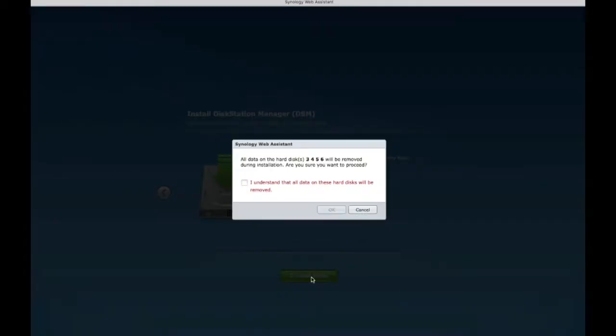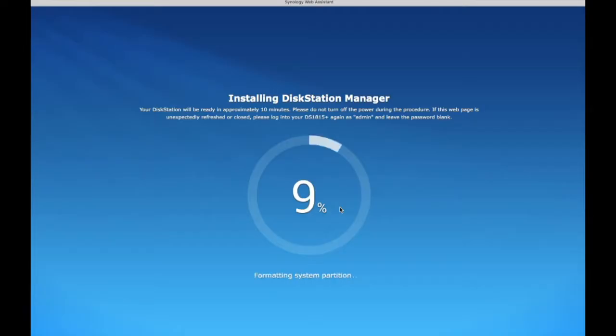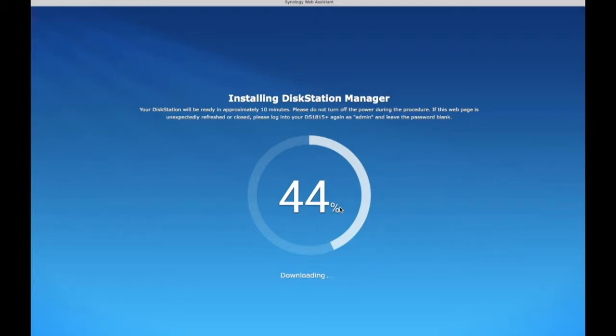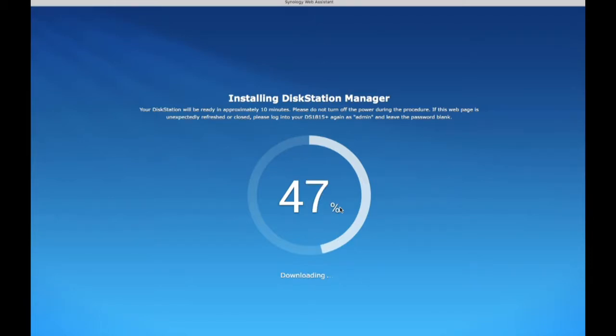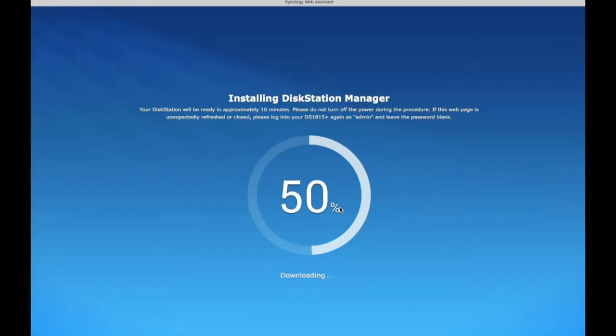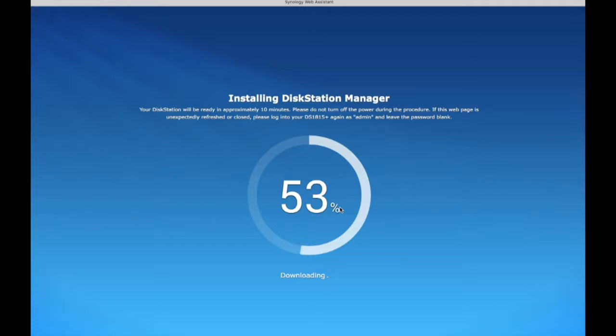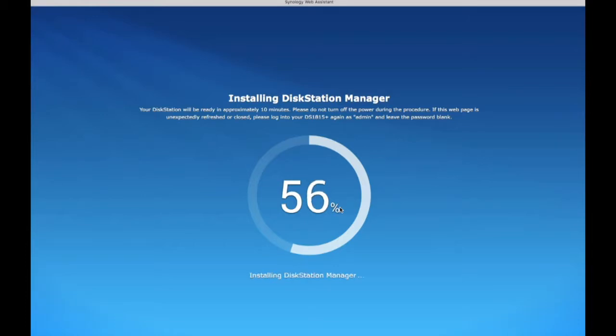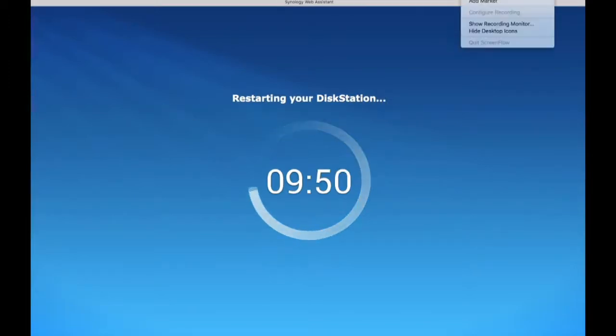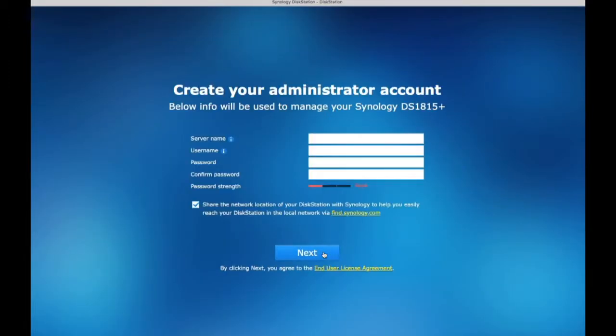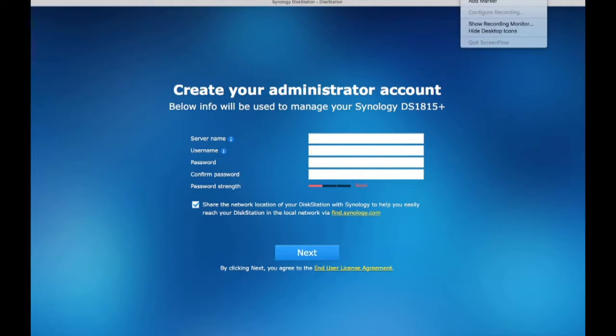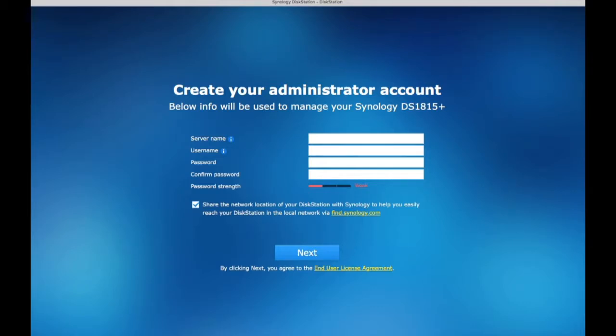Now we're installing the DSM software. I just sped up the video because it actually takes a while to start finding on your internal network. You go to find.synology.com, that's F-I-N-D dot S-Y-N-O-L-O-G-Y dot com. And it will find the Synology DiskStation unit. Then they will ask you to install the DiskStation manager unit. That's DSM 5.2. Right now it's on update 5. And once you install, it will restart and you need to enter your administrator account.